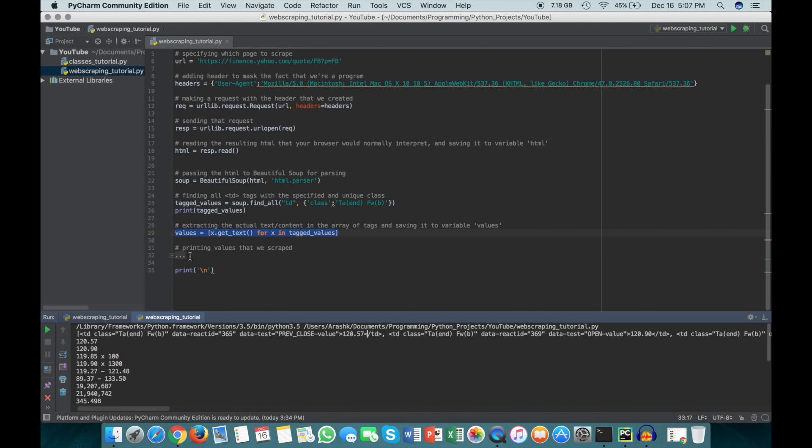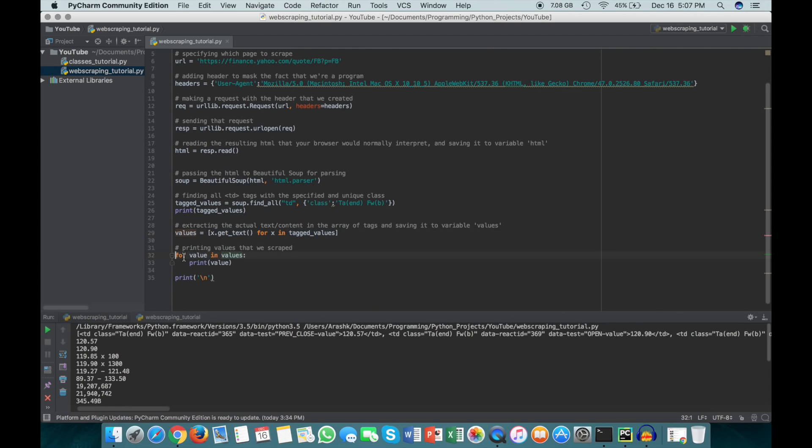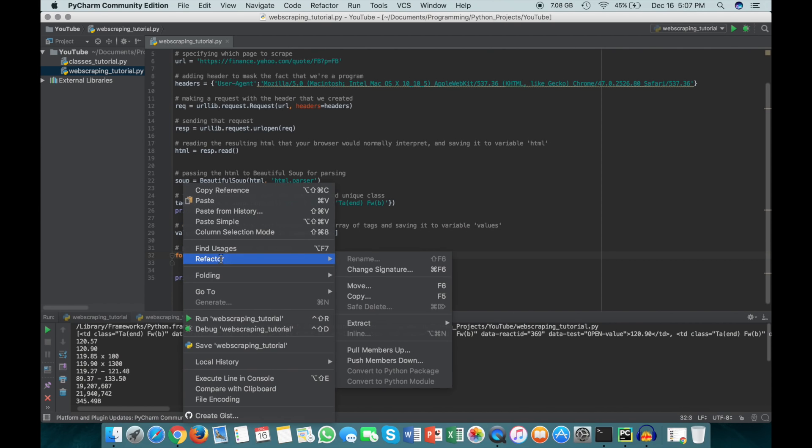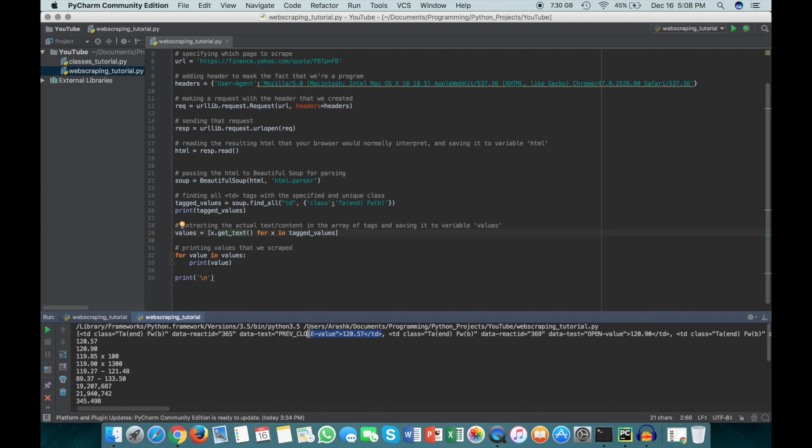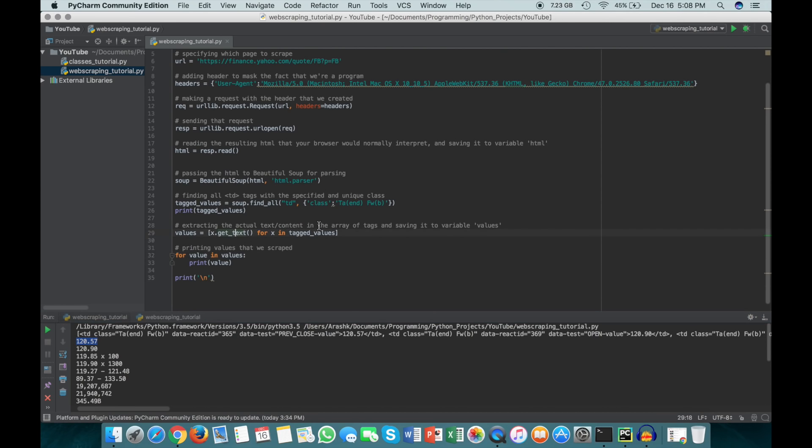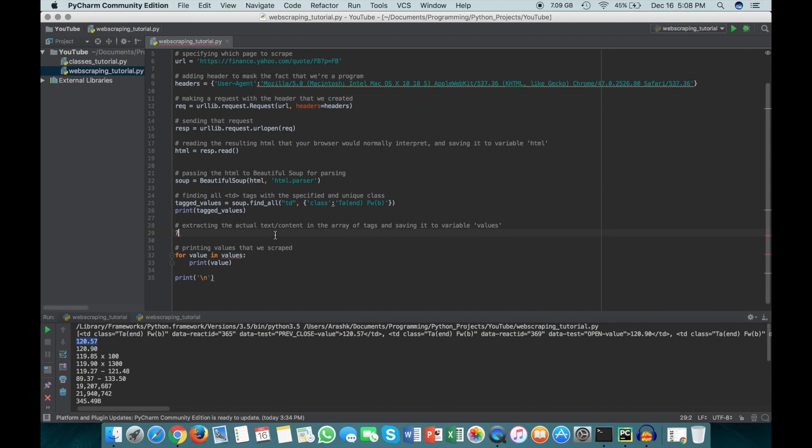I'm still getting used to PyCharm, so I apologize if there's any shortcomings. The next thing we have to do is we actually want to get the values themselves, so we don't want the entire TD tag, we want just the specific values. To do that, I've used list comprehension, but if you're not used to list comprehension, I'll write it out as you would if you weren't using list comprehension, just so you can see what that looks like.